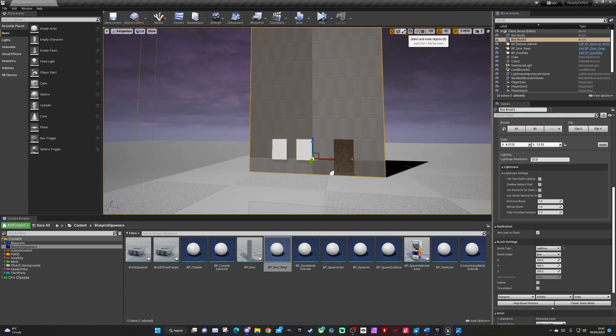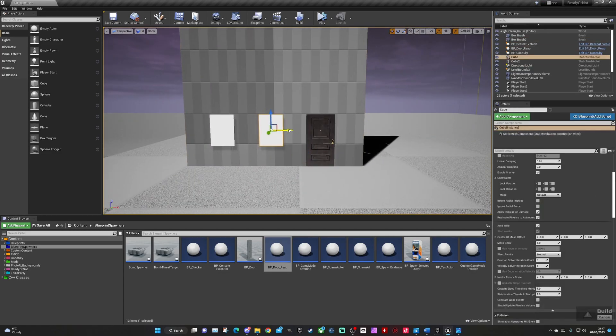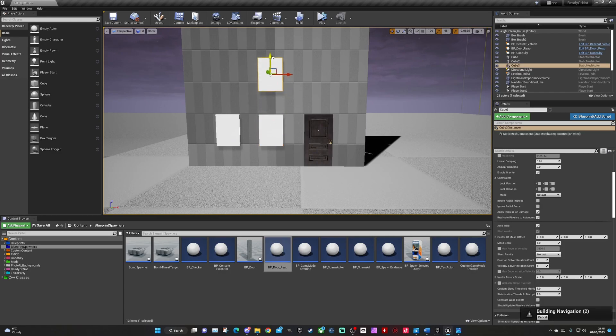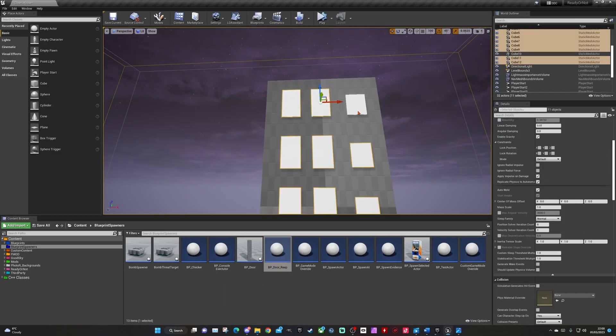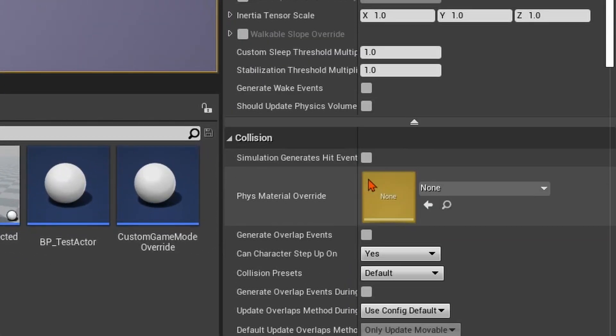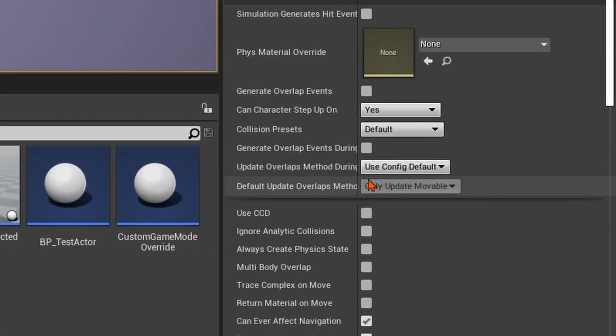In one of the videos I'd watched, they placed boxes where they wanted the windows and doors to be, then made them subtractive to make the holes in the wall. I carefully placed all the boxes where I wanted the windows and doors. Then I went looking for the option to make them subtractive.